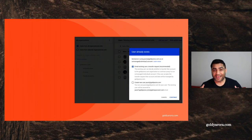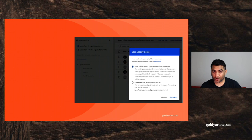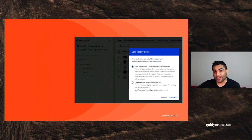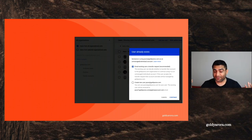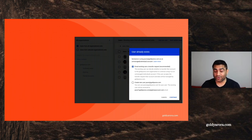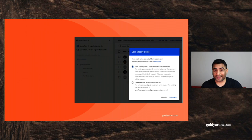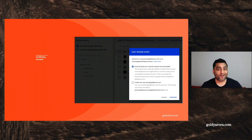Since Jason has already created an account with jason@goldiearora.com in Google's infrastructure as a consumer or personal account, he is already there. Google won't allow you to create two different accounts with that same email address, and hence Google shows you this message telling you that this user already exists as a consumer or individual account.